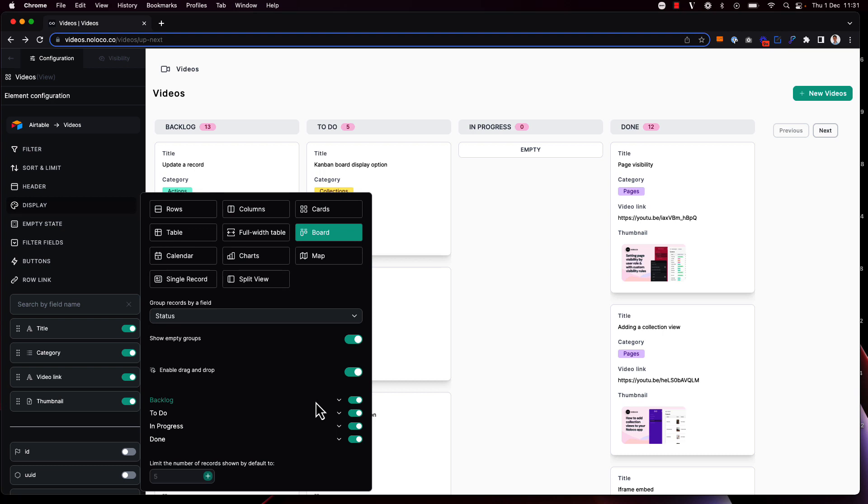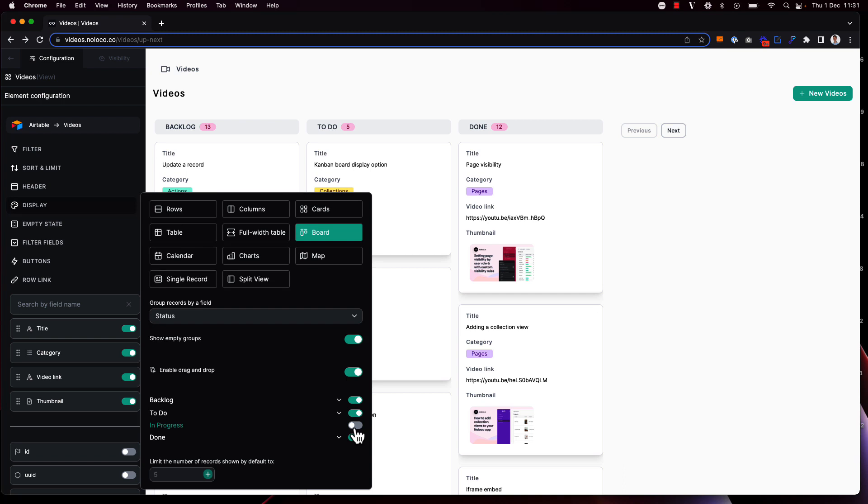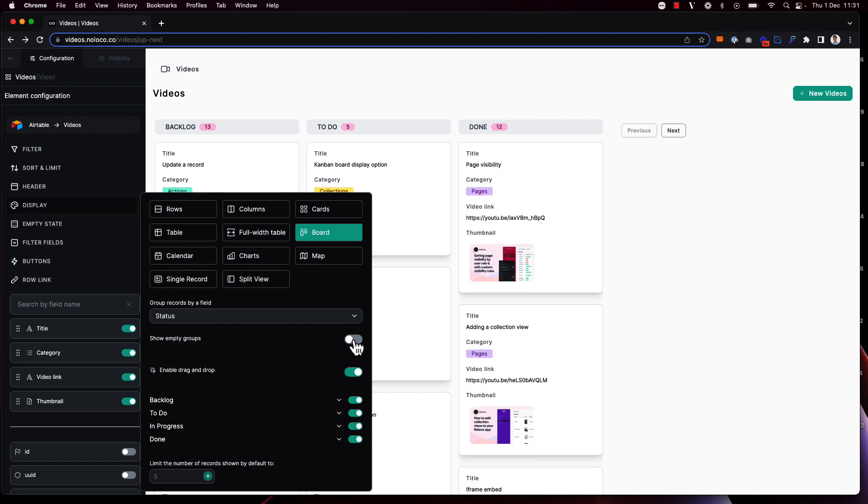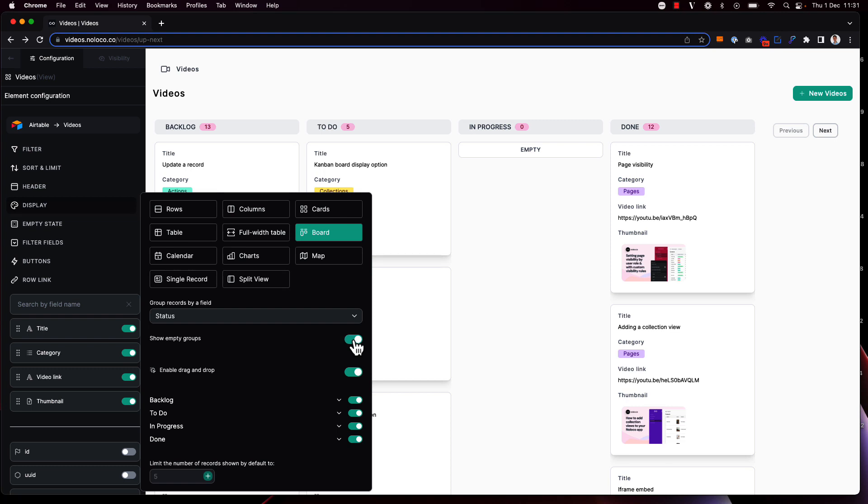For example, if you don't want to show records that have a particular status you can simply toggle those off, or you can choose not to show empty groups either. But for us we do want to show all the different groups here.